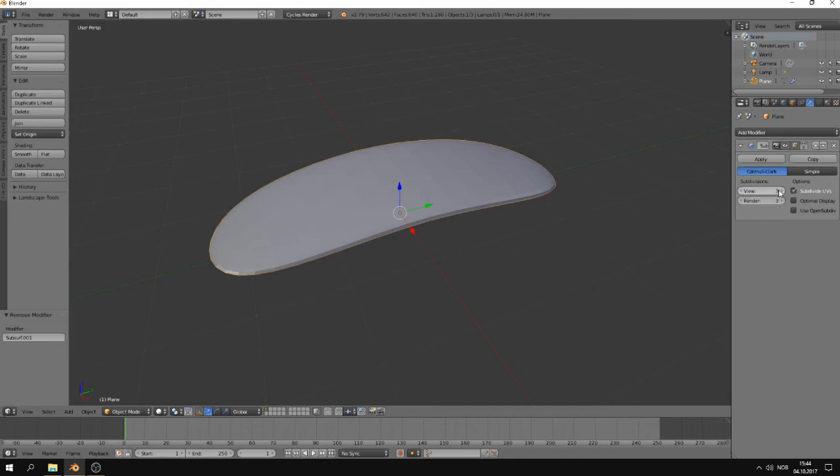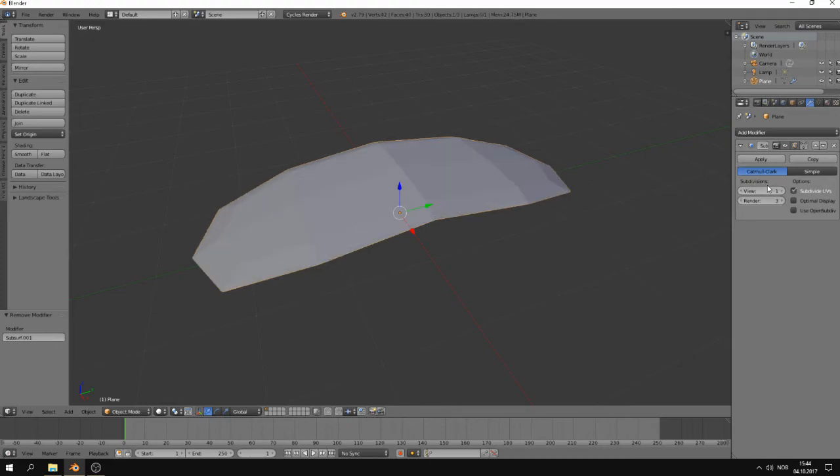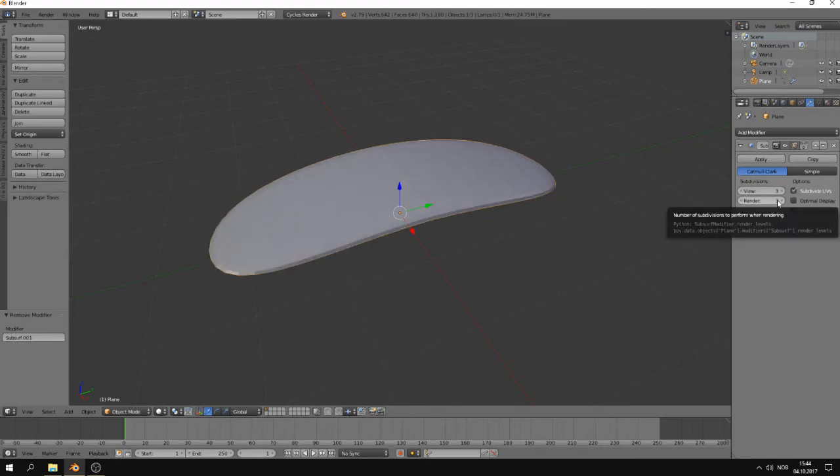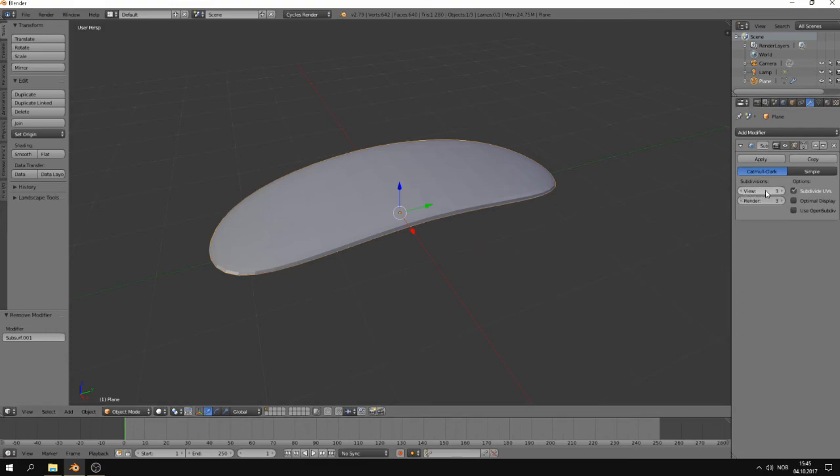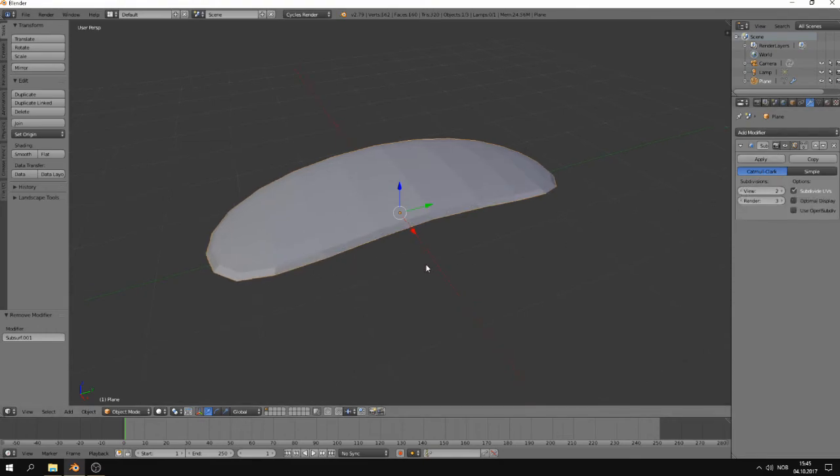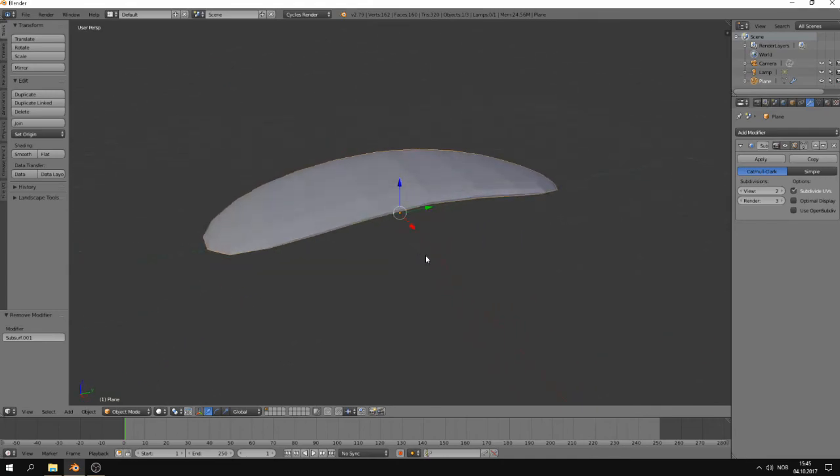In these two sliders, you can adjust how many subdivisions you want in the viewport with this here. You can see, change when I use this here, you can change it when you render. If you want to have more subdivisions when you render than you have in the viewport, you can do that here, or the opposite way. One of the reasons you might want to have different amounts of subdivisions when you render and when you don't render is because having too many subdivisions might cause Blender to run sluggish. And you might want to turn it down so that it gets easier to work.